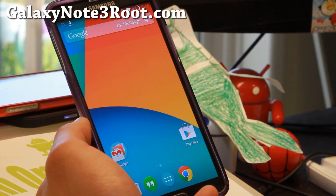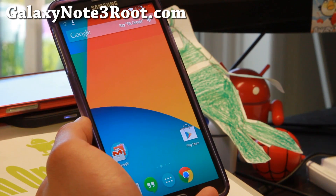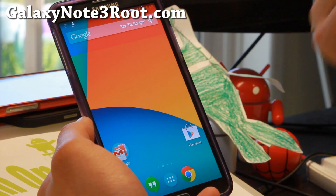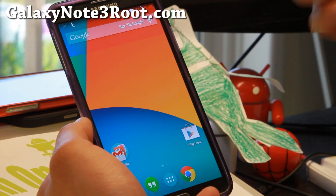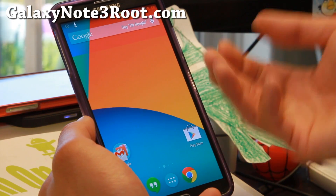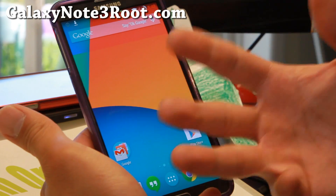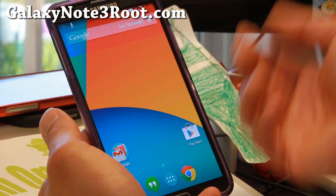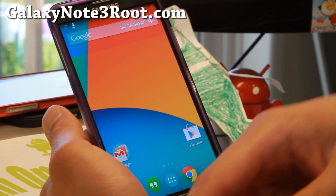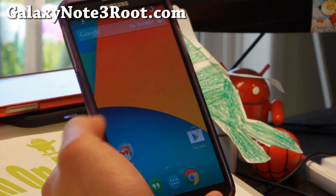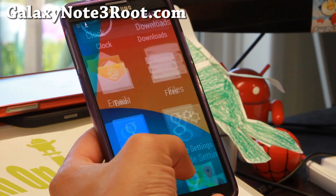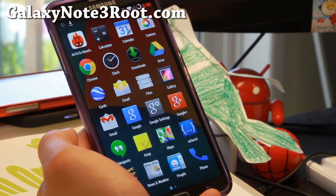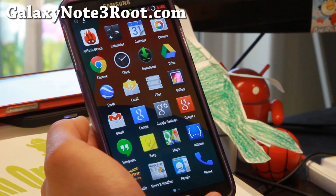This is available for all the Qualcomm based Galaxy Note 3s except for anything with a locked bootloader such as AT&T or Verizon. If you have SafeStrap you cannot install any AOSP ROMs currently. That's due to AT&T and Verizon's policy on their phones.